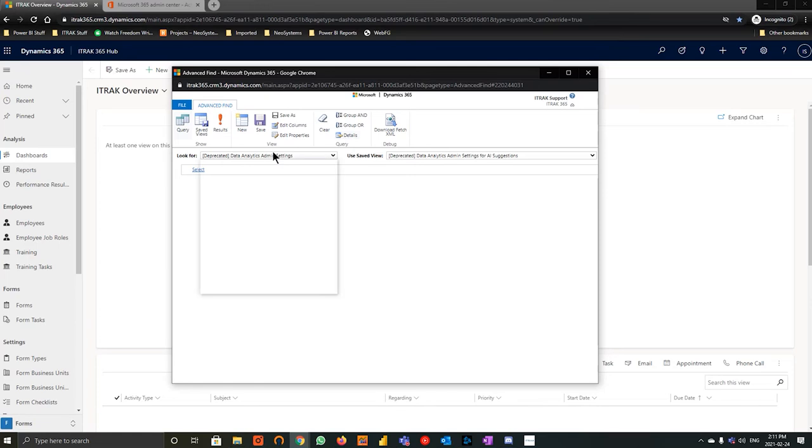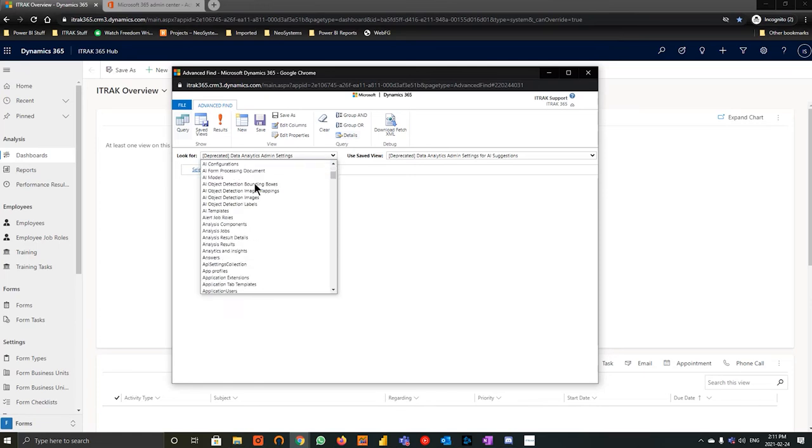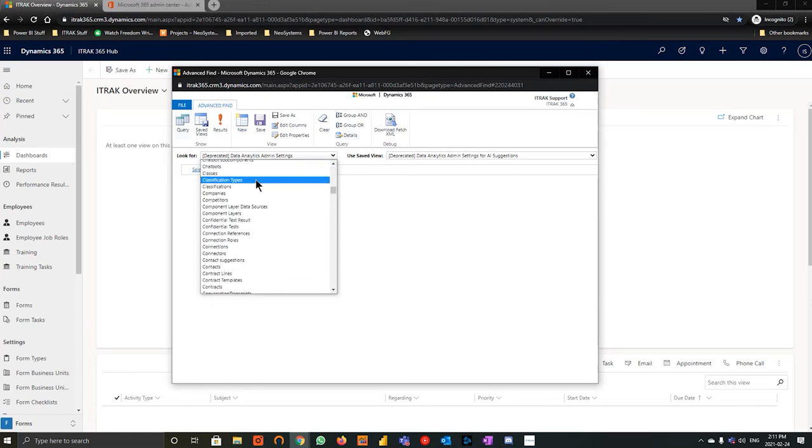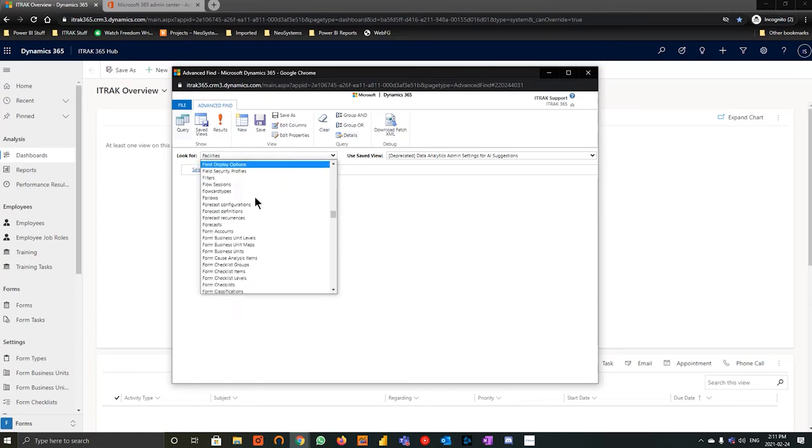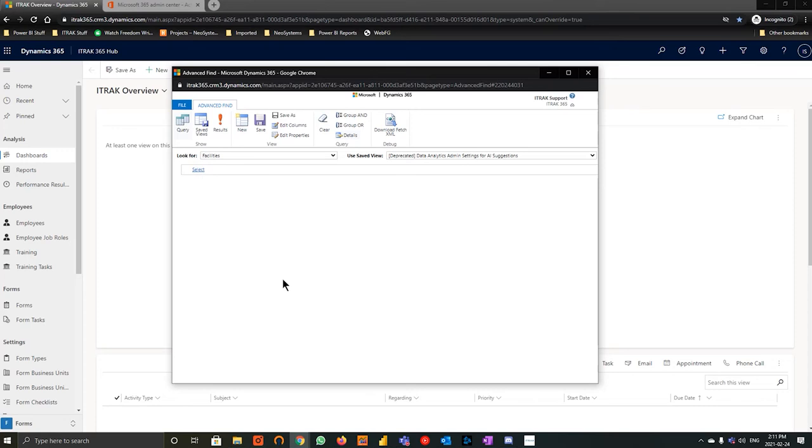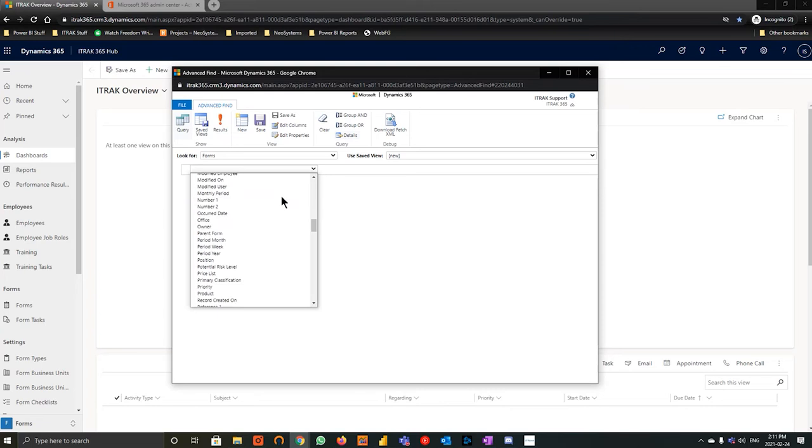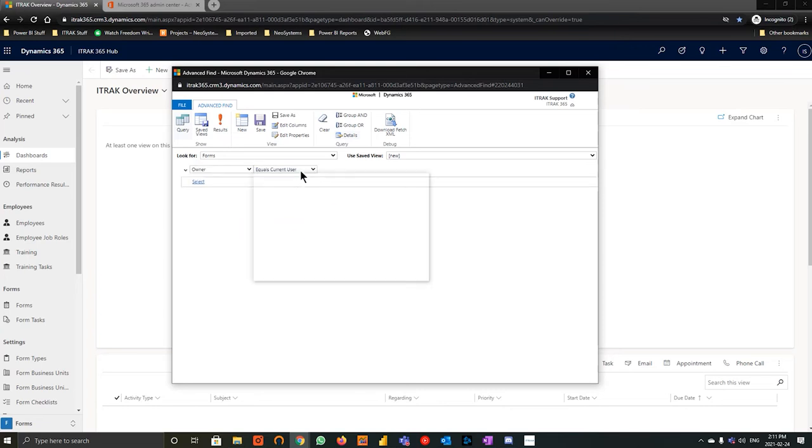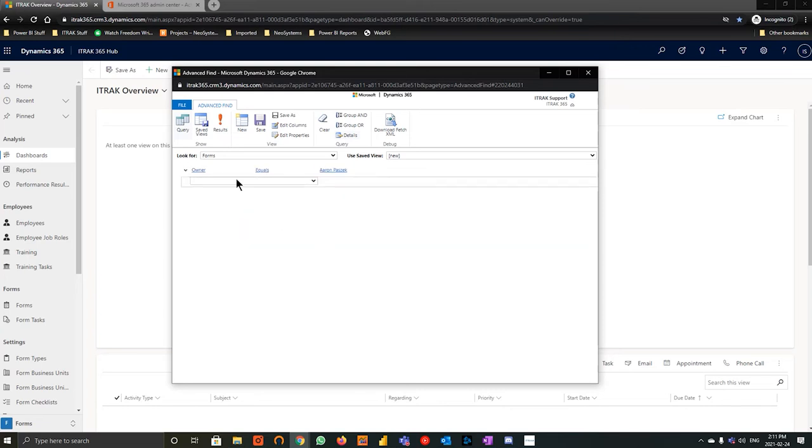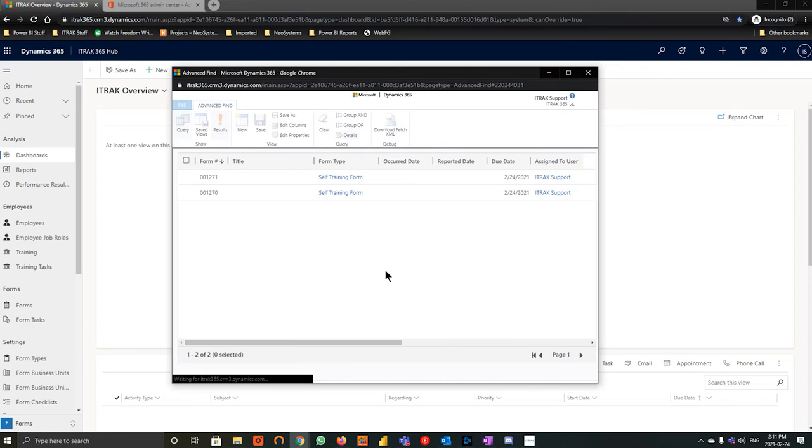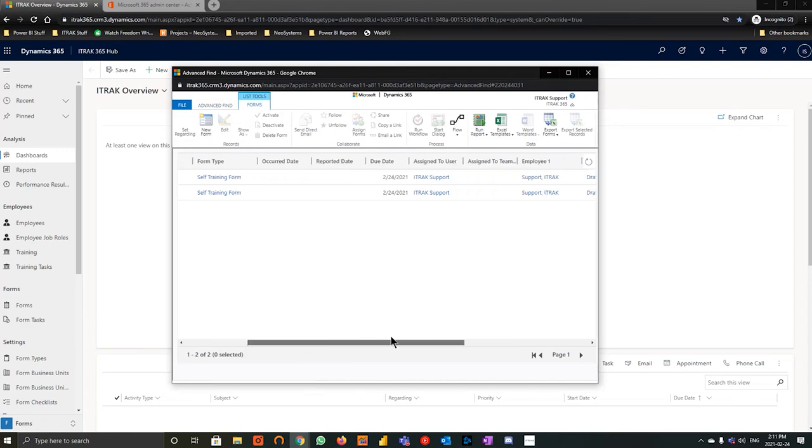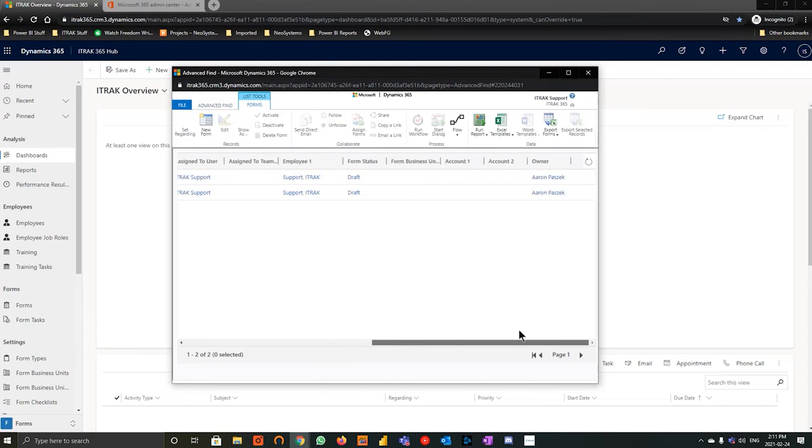So the first thing you want to do is open up this advanced find filter. And if you need more information about advanced find, we do have video documents in our YouTube channel for that. So we'll start with forms. The first thing you want to do is look for on the left hand side, type F and just find forms, which is at the very bottom. And we'll hit select. And now we want to make sure that if we scroll down to owner, we're going to go equals, and you want to go Aaron. So when we hit results here, we can see that Aaron had two forms that were owned by him.